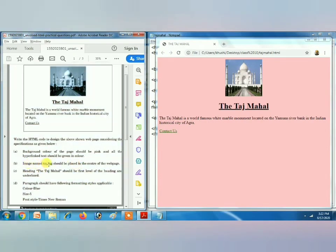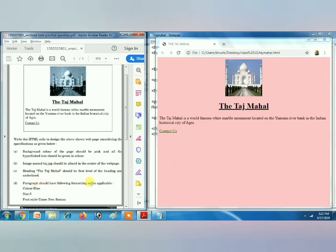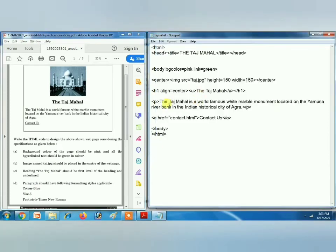The image taj.jpg should be placed in the center of the web page — that we have already done. The heading 'The Taj Mahal' should be first-level heading — we have already used H1 — and underlined, so we used the U tag. Now the paragraph should have the color blue. But for color we cannot use any attribute inside the P tag; P tag has only one attribute, which is the align attribute.